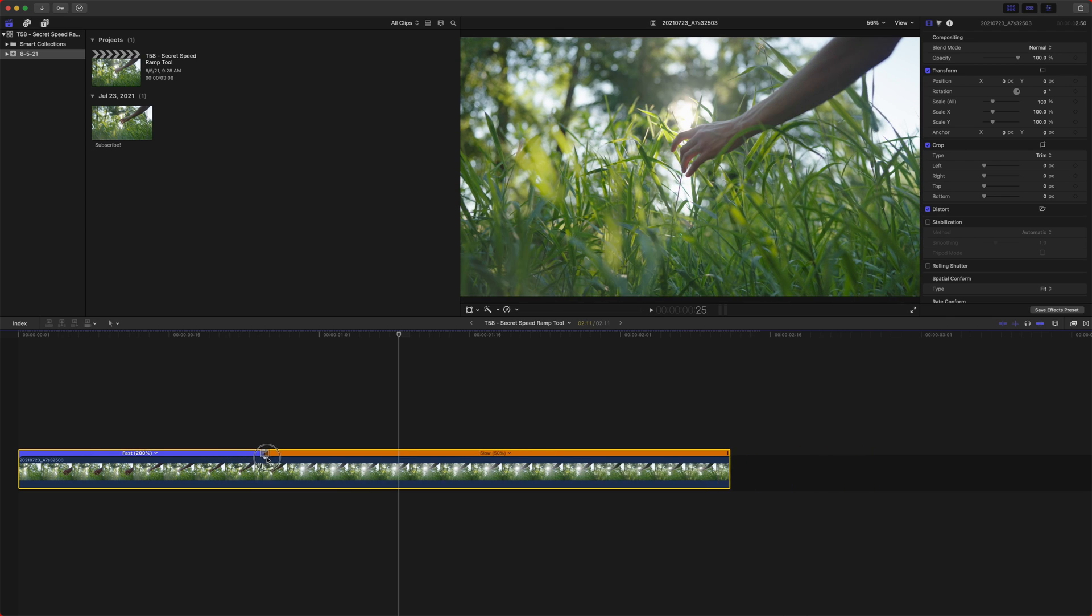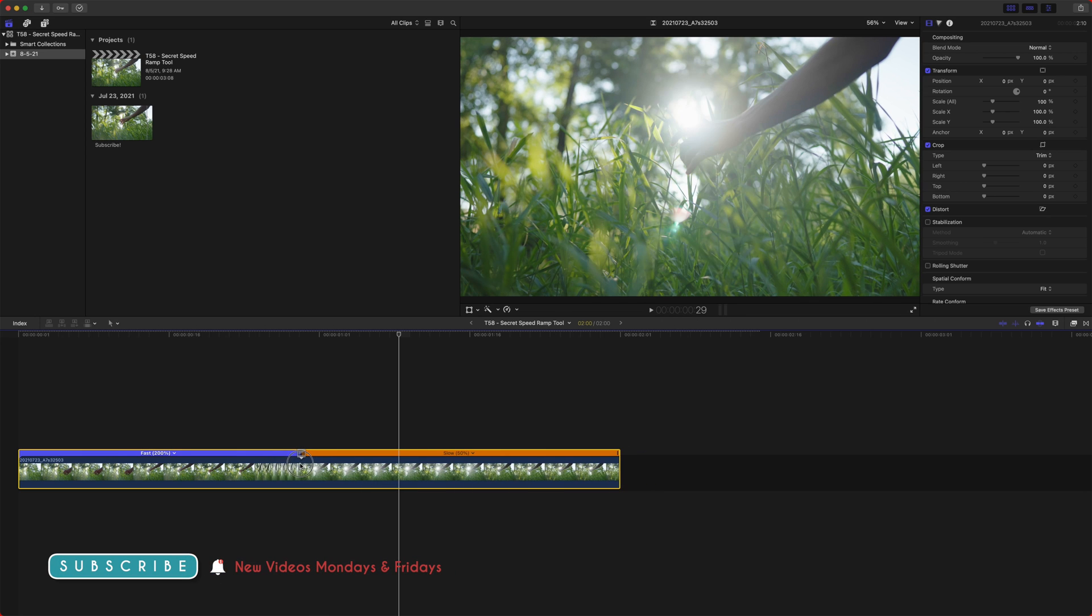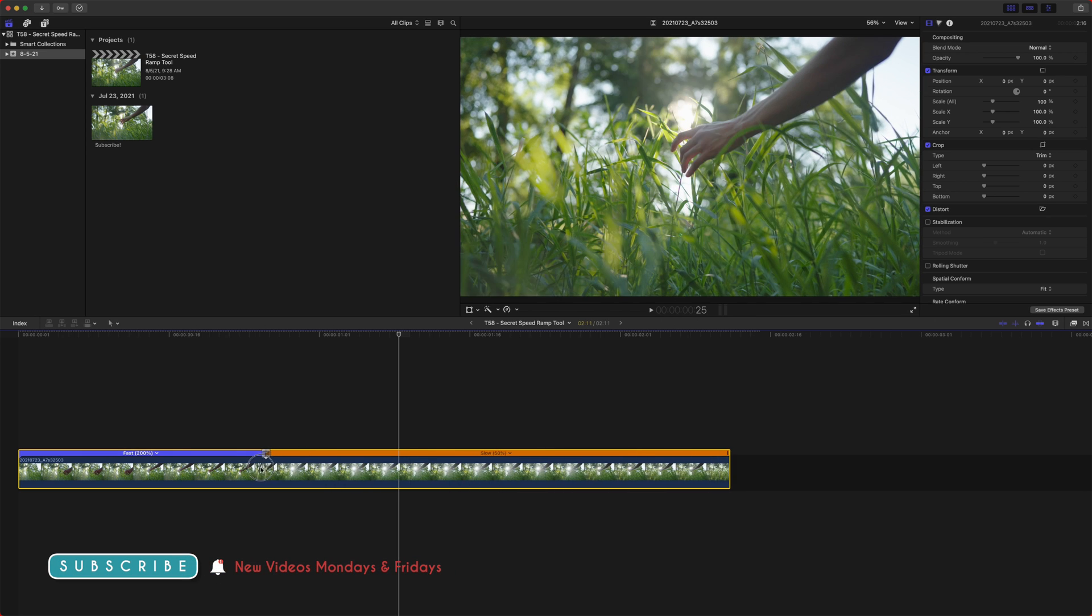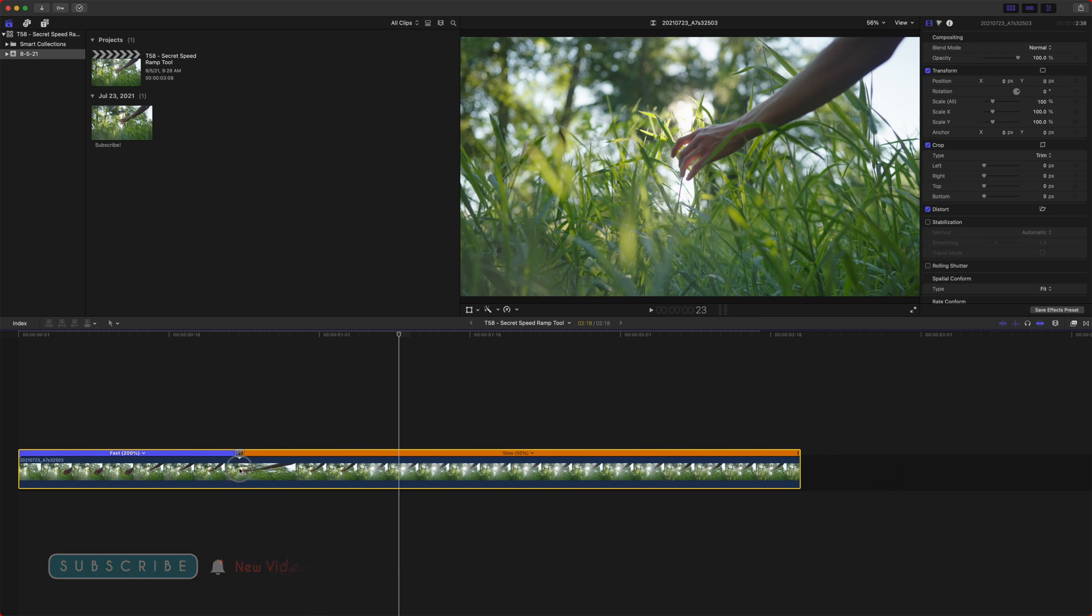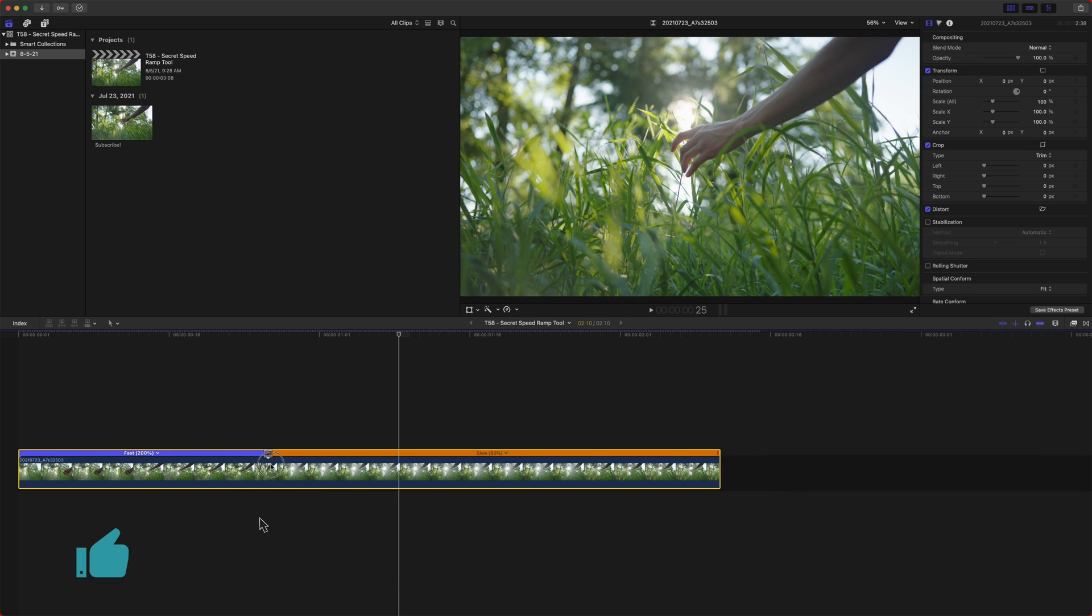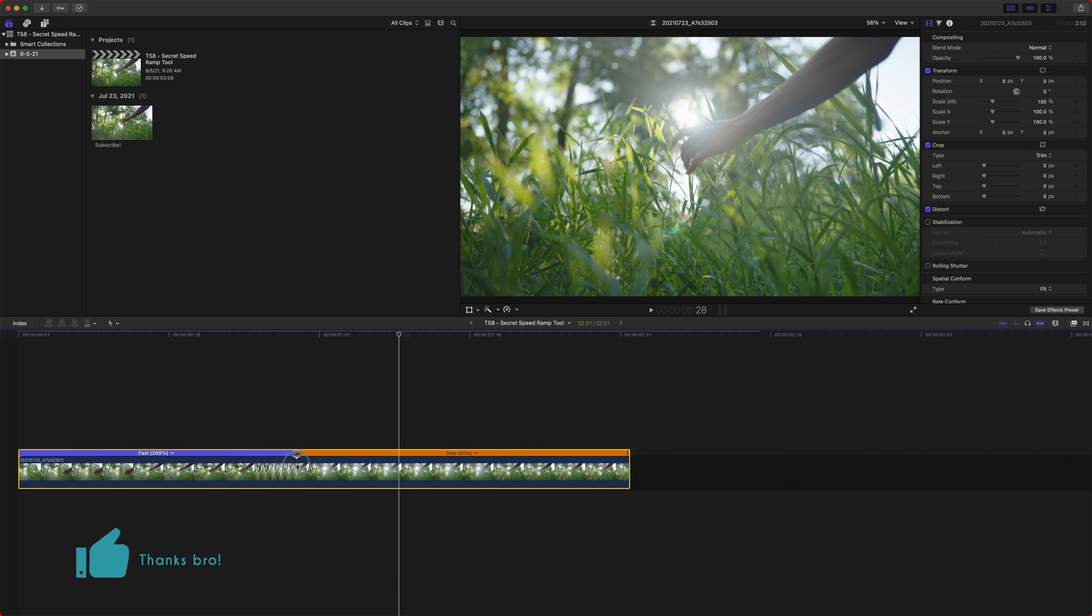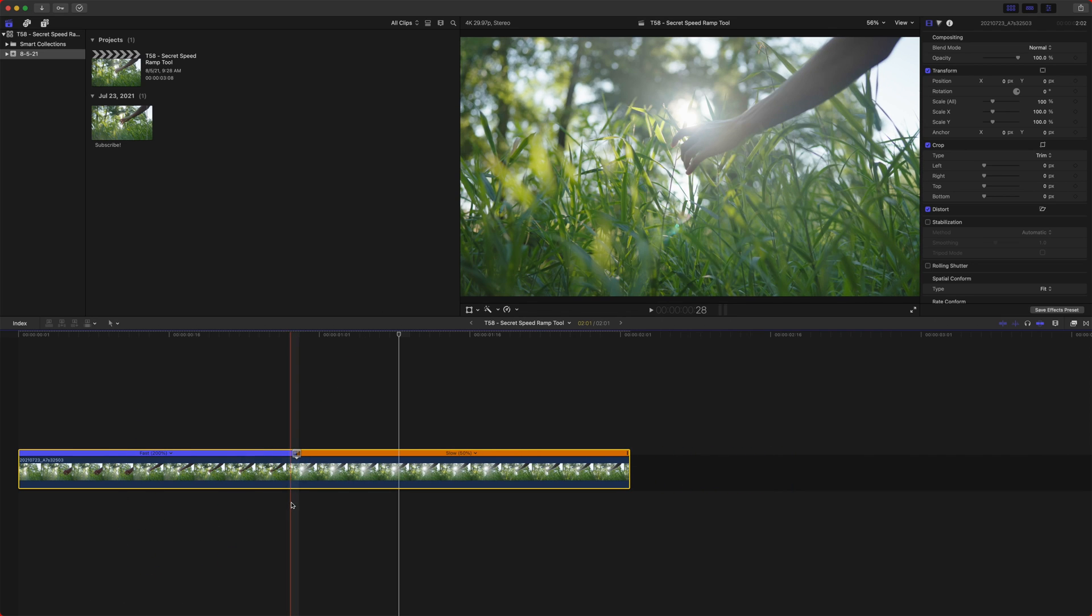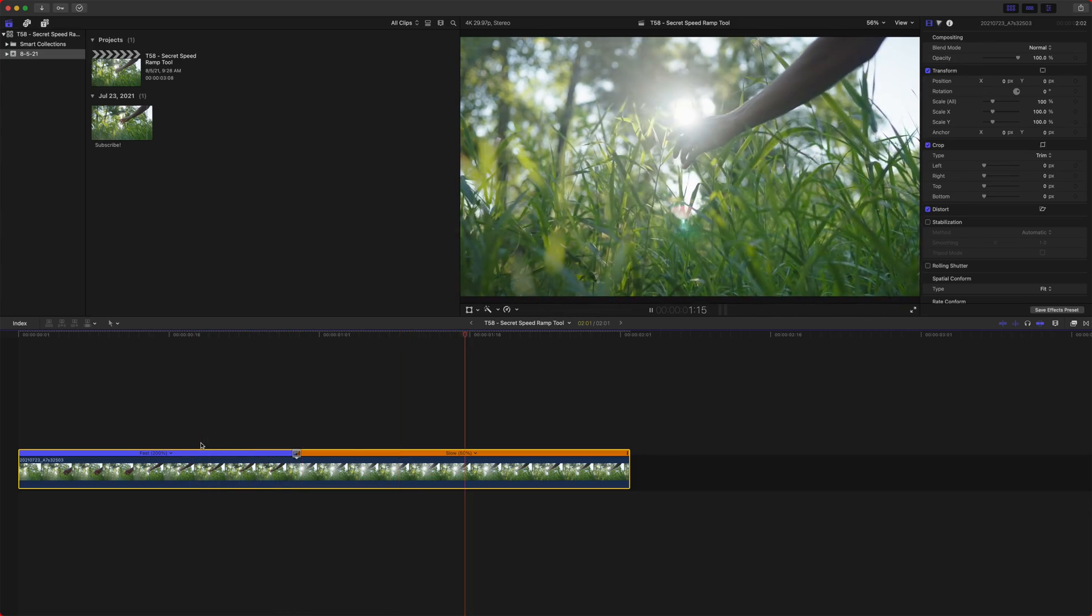So if there's a different frame, say somebody is doing a backflip and you want to start it a frame later or a frame earlier, you can easily move this around to the exact moment that you want the speed ramp to begin. So we can just click and drag to the point we're happy with, let go. And now the speed ramp is going to happen later in time.